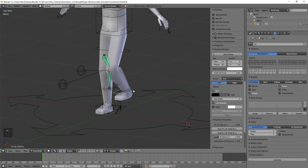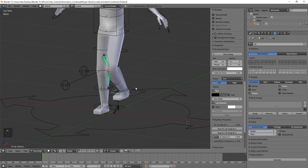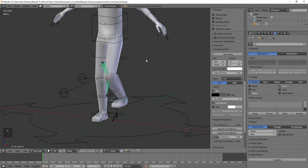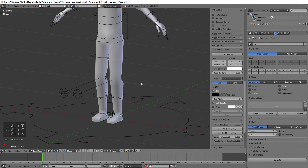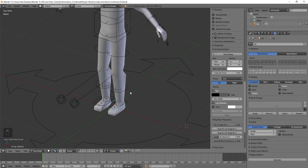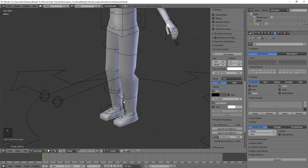Move it around a little bit and we know our pose is still working. Put it back where it was and hit Alt+R, G, S to make sure it's back to the same scale, rotation, and position it started with.